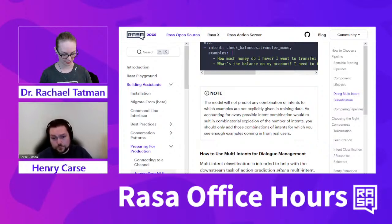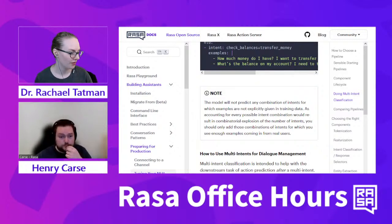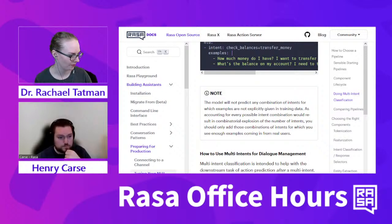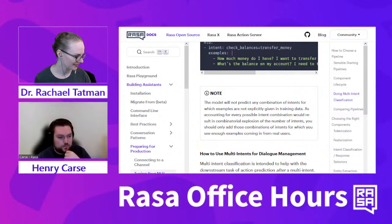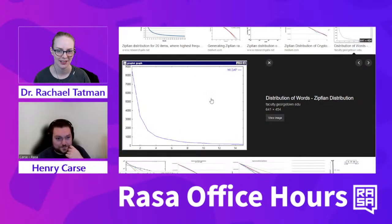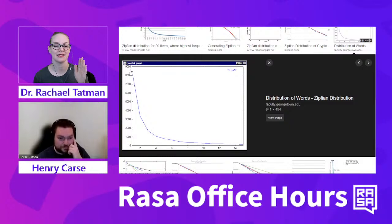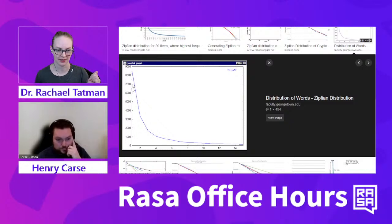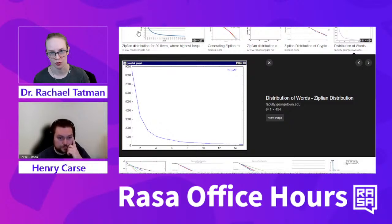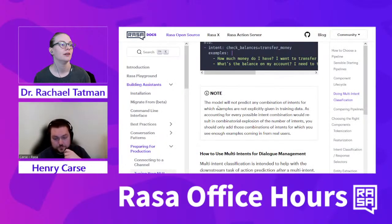Here's what the Zipfian distribution looks like—this is one from Georgetown University. The bottom axis is ranking by frequency and the side axis is cumulative count. The most frequent item is much more frequent than the next, and so on, and then you get into this long tail where you have many rare items. This is a general rule about language data in most situations.